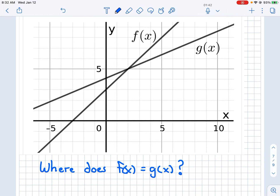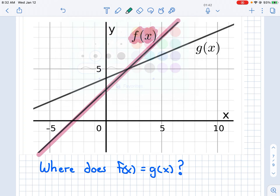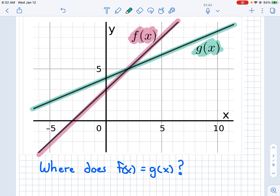All right, so this is question 29. Where does f of x equal g of x? So where are they the same? We're looking for the point where they cross each other, and the point where they cross is right here.